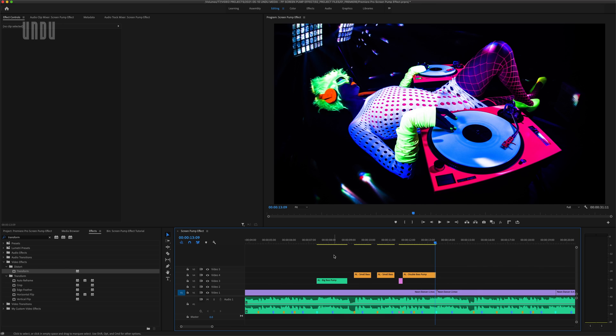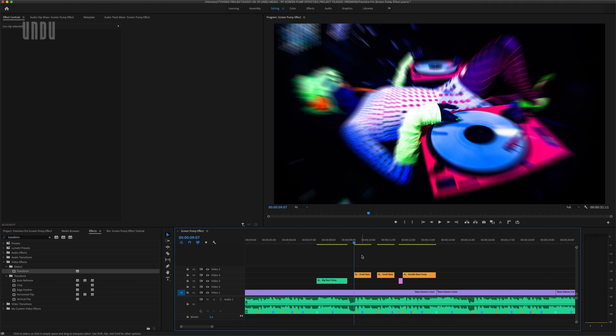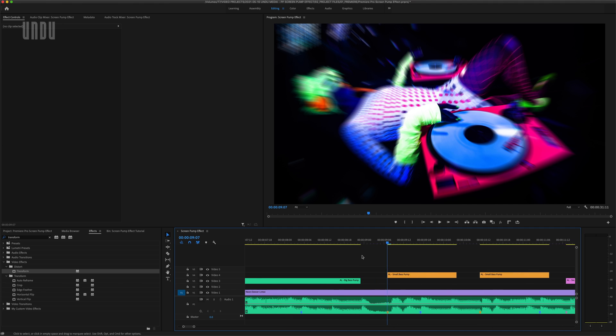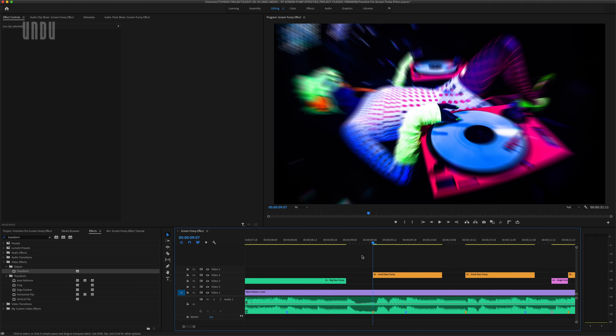All right, so that already looks pretty cool. But as promised, I'll show you one more quick little effect that I find can really add to this.